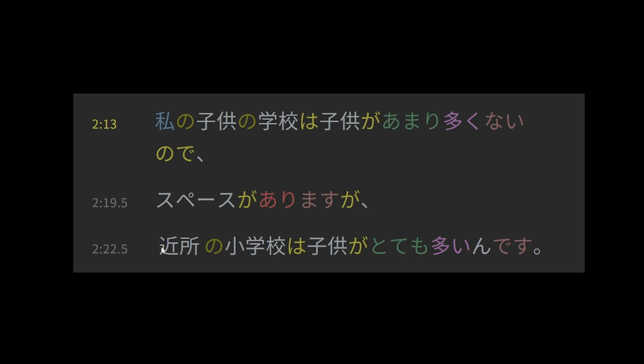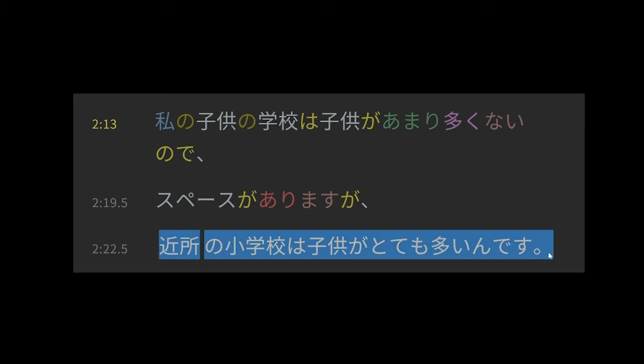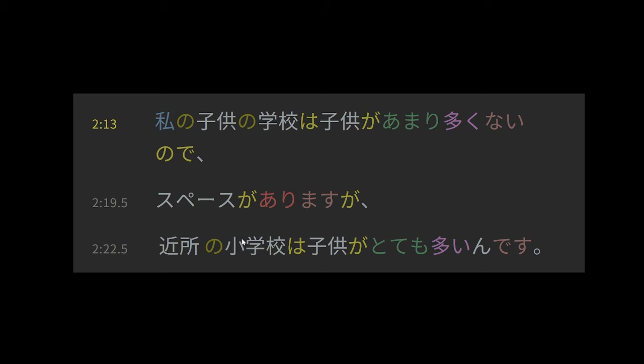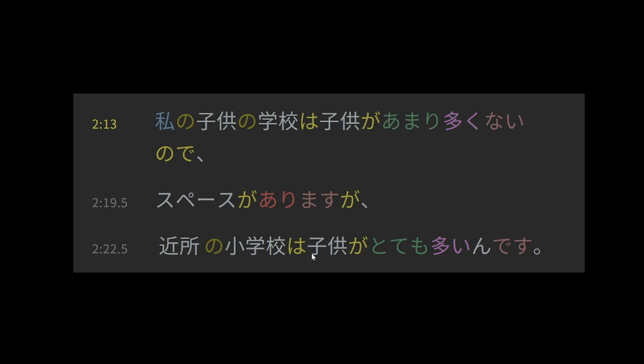As a rule though, this use of ga always follows a polite form of the verb or the polite copula. So here, arimasu ga, polite form of aru, and then followed by ga. So the thing which is that however is this whole other separate independent clause, which is that neighborhood elementary school as a topic, children are many.